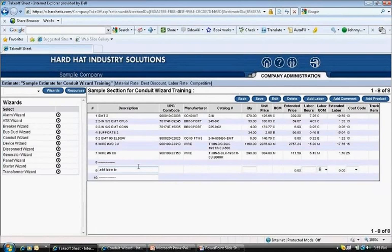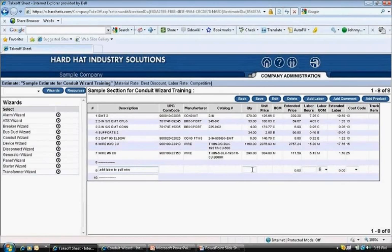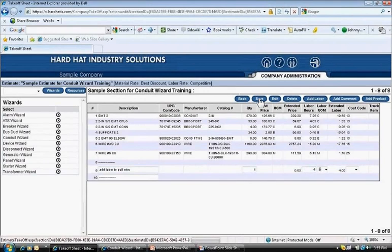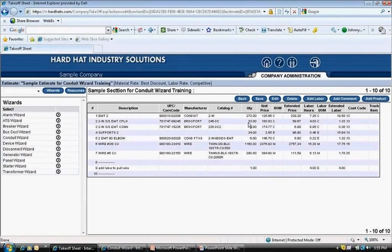Click the add labor button and type in the description, type in add labor to pull wire. To the right, I put the number one in the quantity box. In the labor box, I type in the number four for four hours and then I click save. When I do that, the program adds four hours of labor to the estimate.